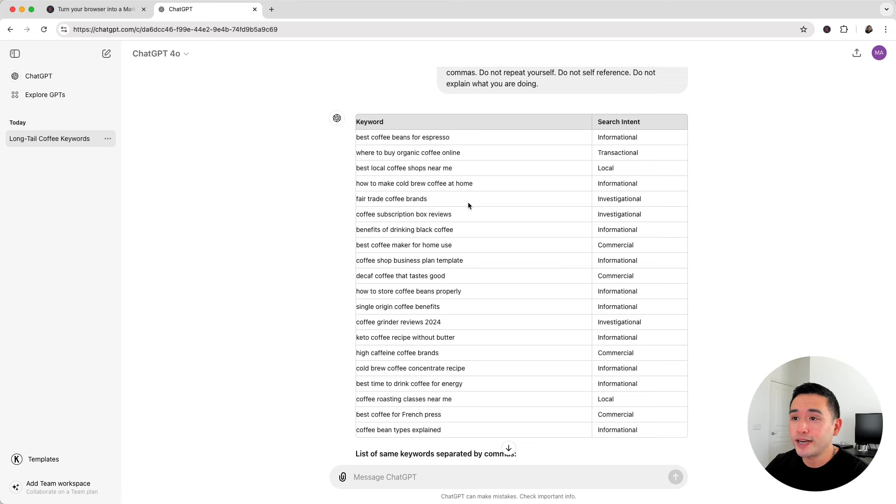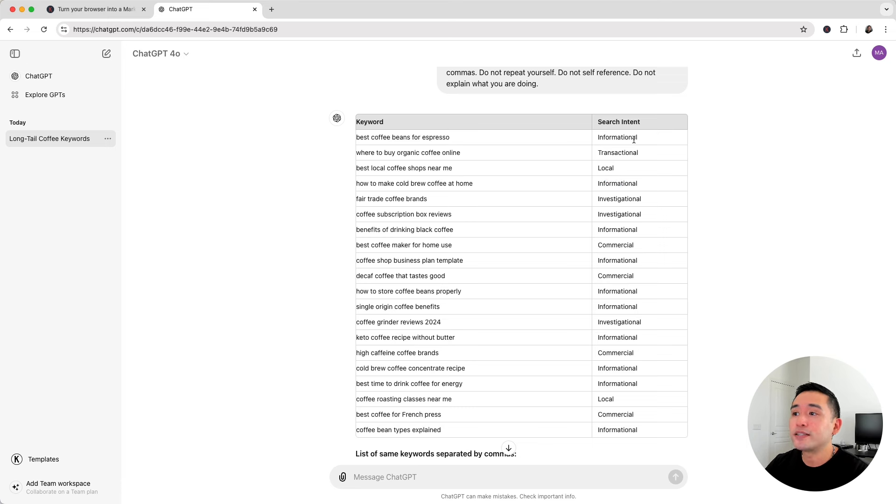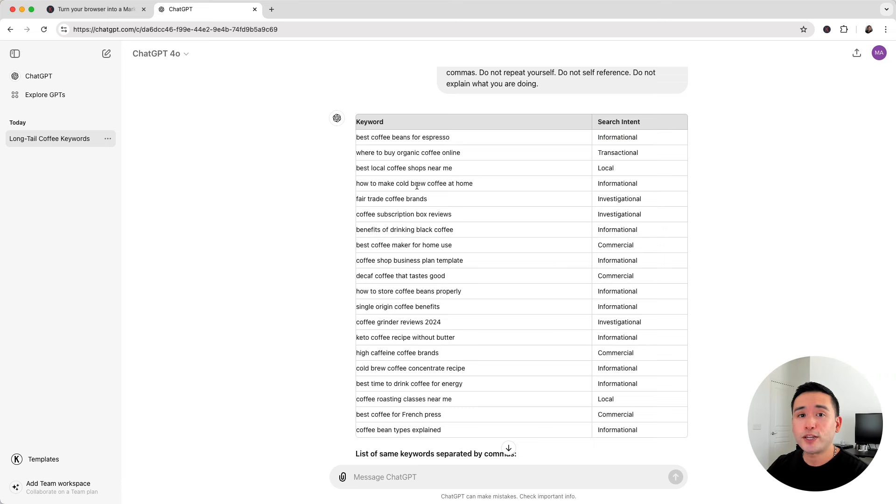And what's great is that ChatGPT also included the search intent for each one. This is helpful because it will inform you in terms of what type of content to create for each one of these long tail keywords. So now when you are planning out your blog content, you could basically just go down this list.